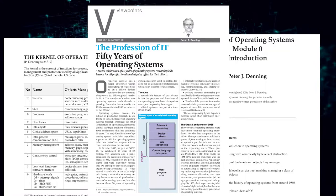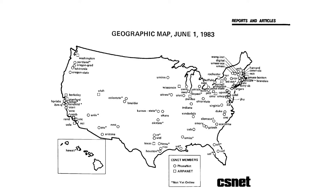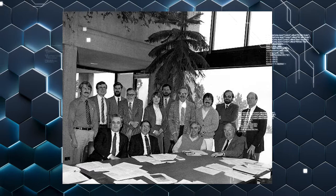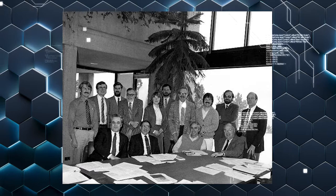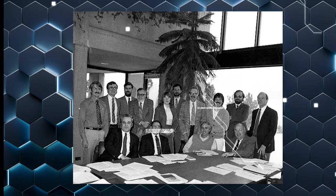Dr. Denning contributed to the construction of CSNet, a network for the entire CS research community. CSNet led the transition from the closed ARPANET to the global internet. He joined with Larry Landweber, Dave Farber, and Tony Hearn in proposing CSNet to the National Science Foundation. The CSNet project showed that community networks were economically feasible and gave NSF needed knowledge to lead the subsequent NSFNet project, which became the backbone of the modern internet.